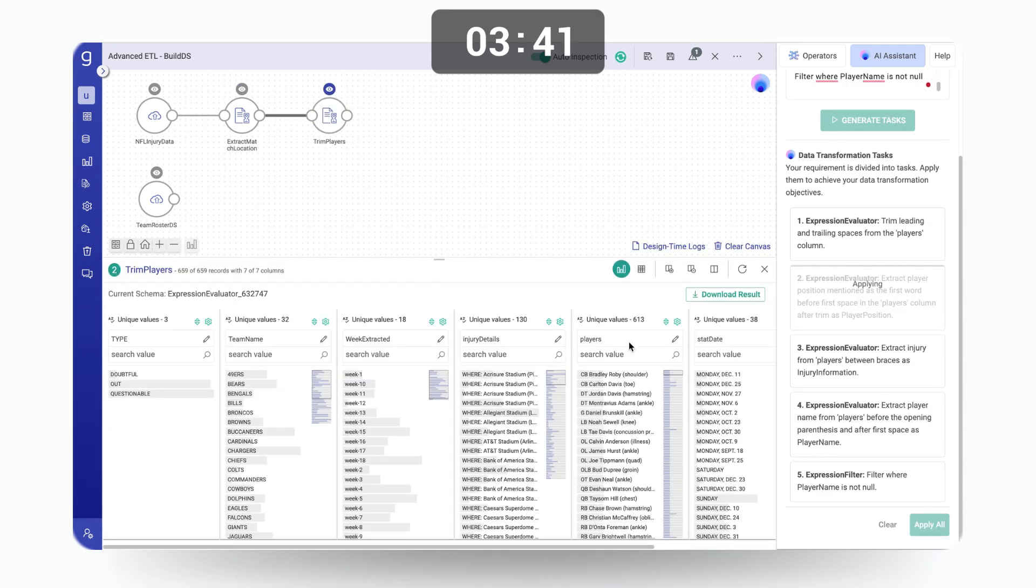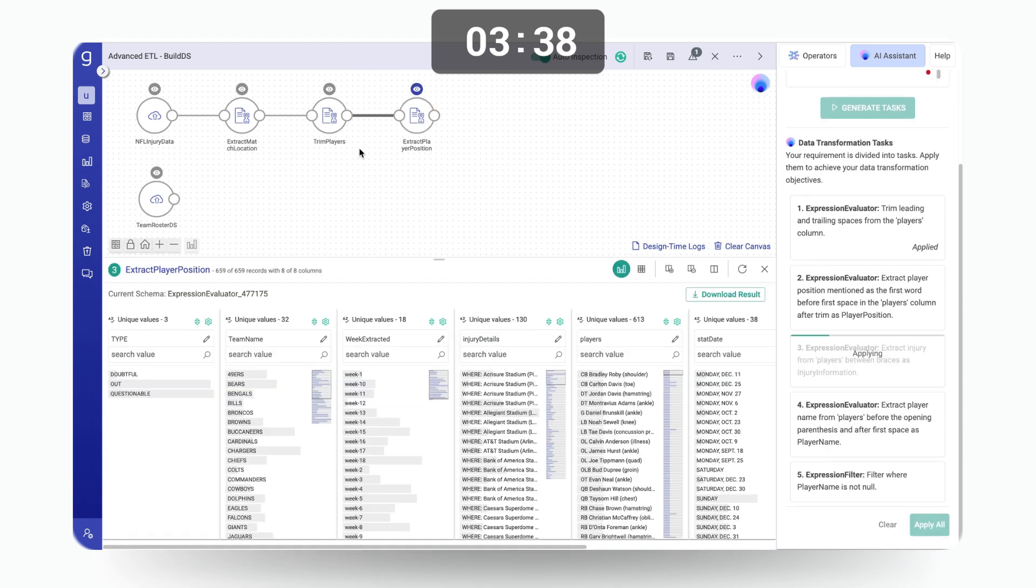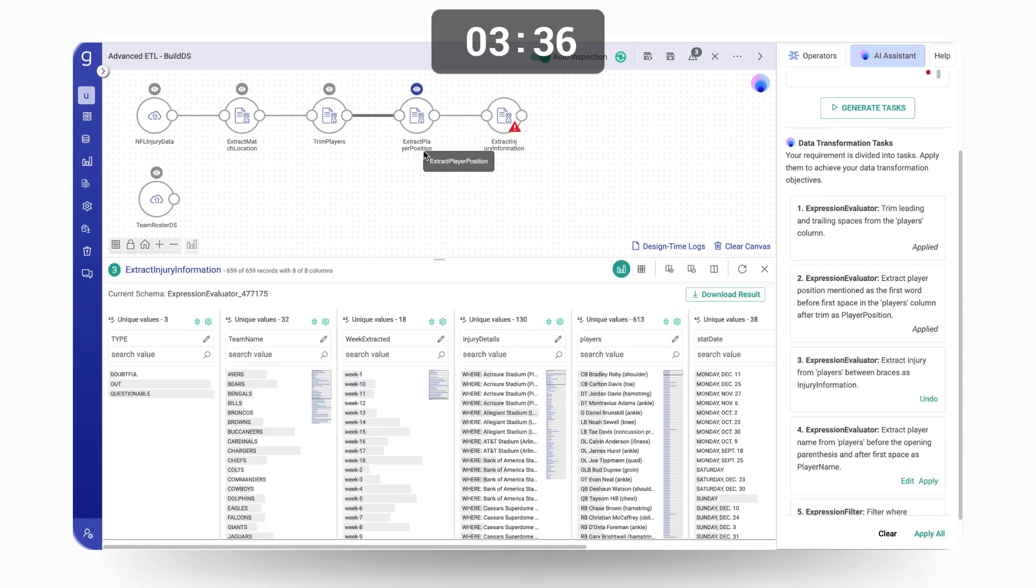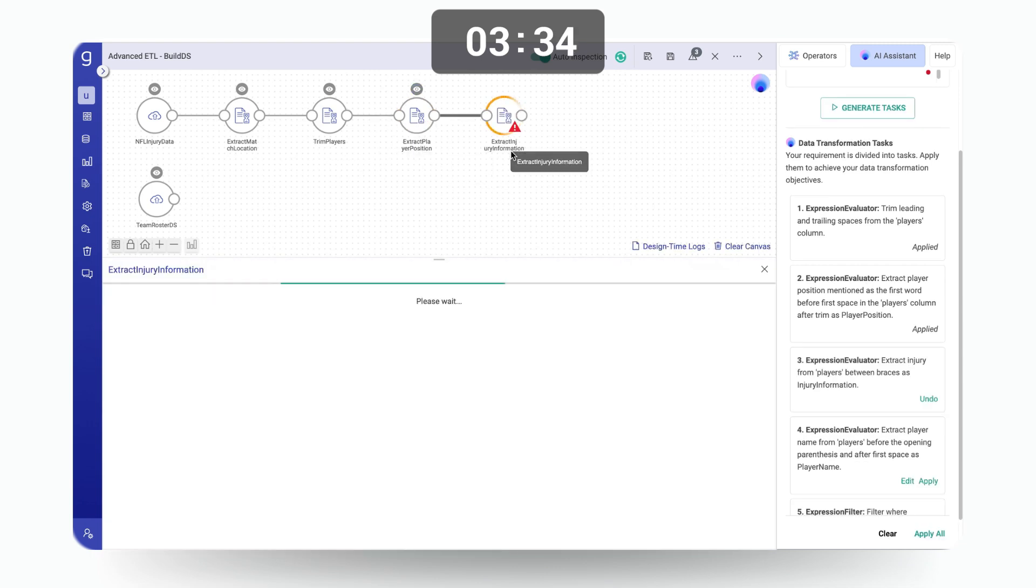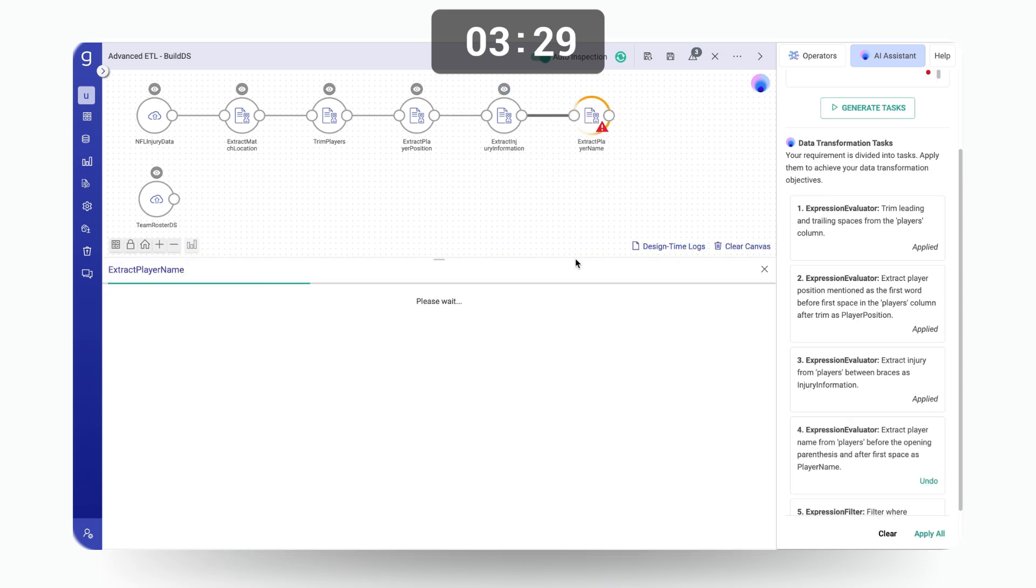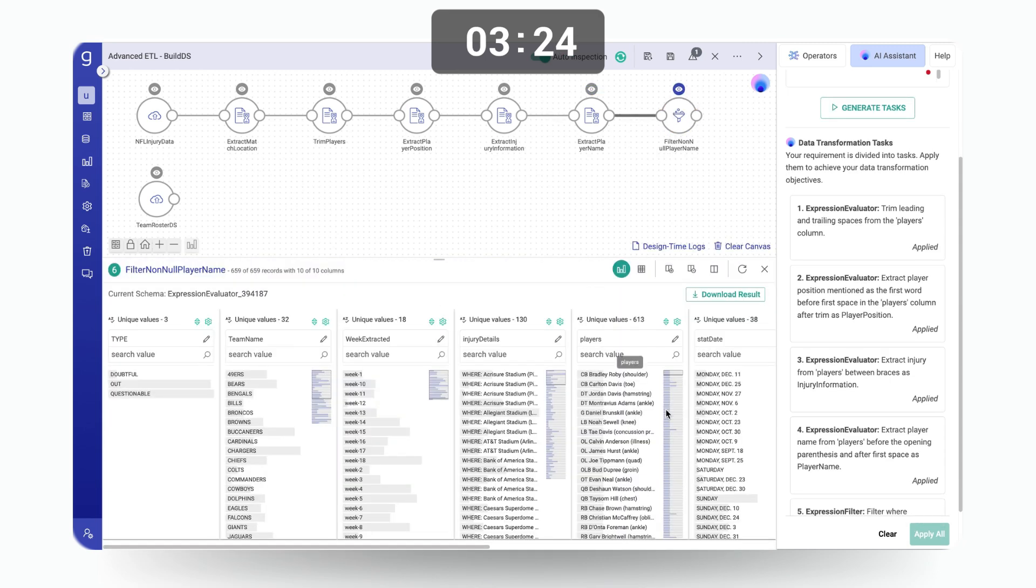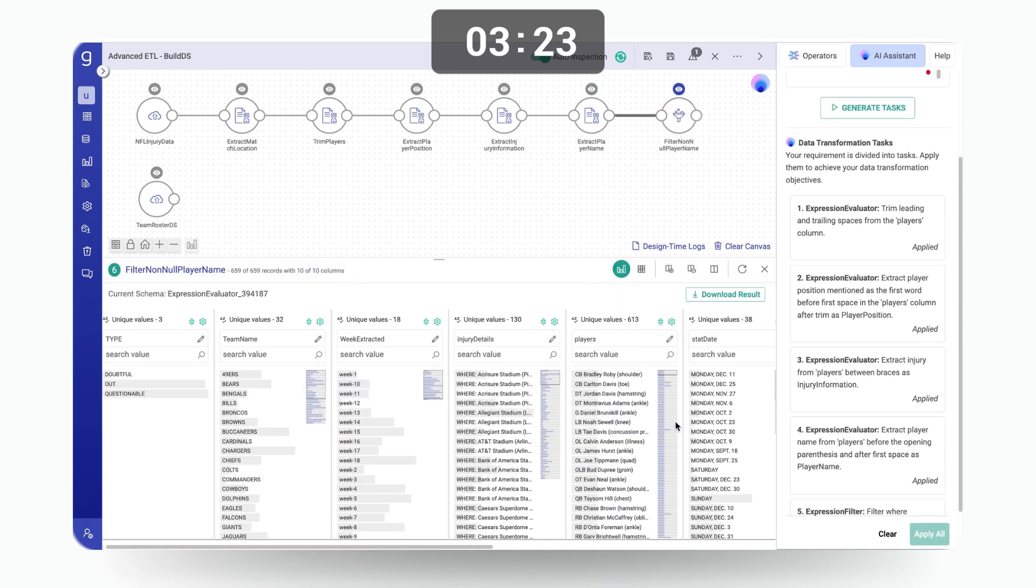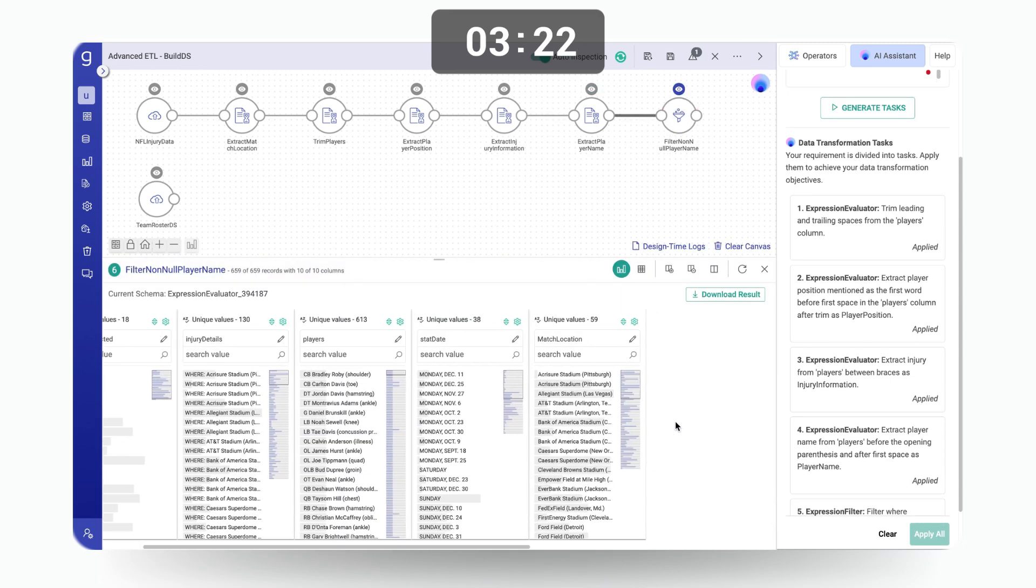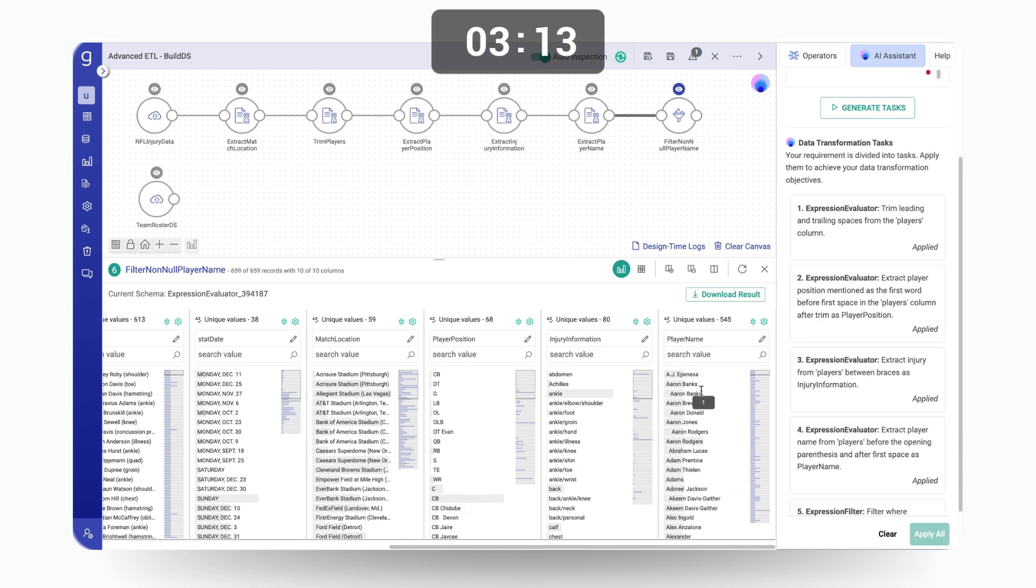So now the first step it applied was trimming the player's field, extracting the player position, extracting the type of injury information, the player's name and lastly applying a filter which just is removing the noise from the player's name which we could not find. If I scroll on the right, all of these fields like the match location are now being added. The player's position right here, injury information and player name. And we have also filtered out some of the records. Now we have the match data ready to get enriched with the team roster information right here.